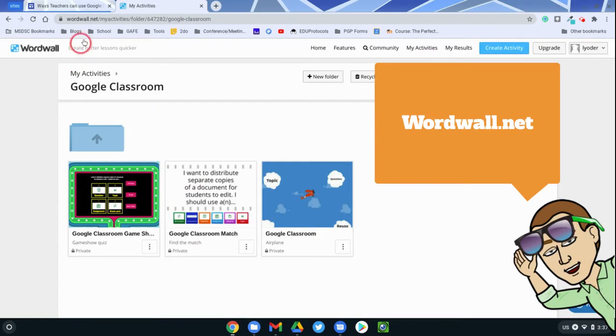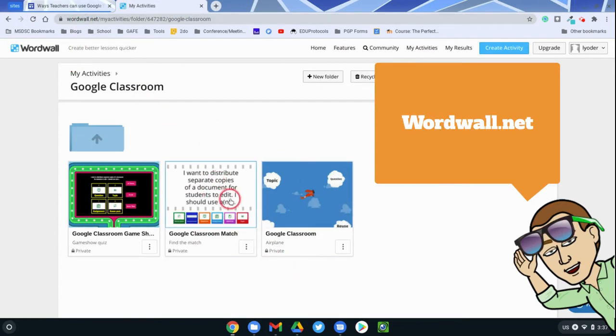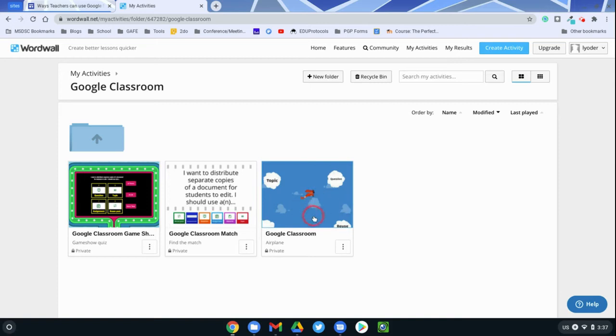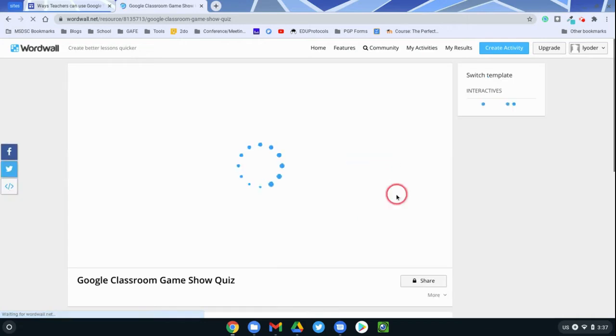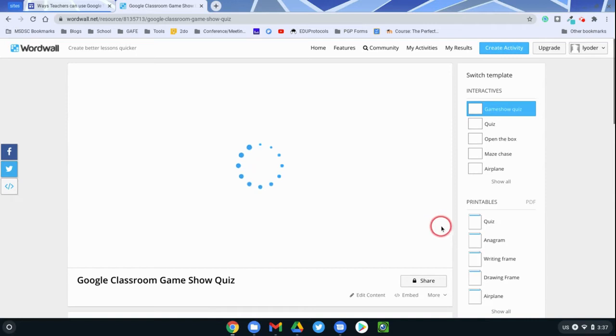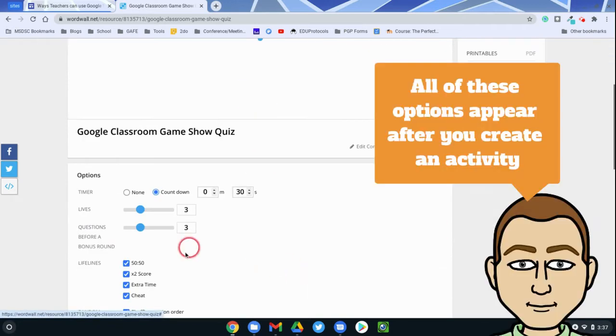So Wordwall, you can go to wordwall.net. They have all kinds of different interactives. They have a matching game, an airplane game, a game show. You can put in your content, and then you are able to have students participate directly in that content. So I'm going to show you how to put this interactive into a Google site.